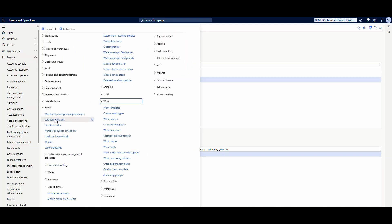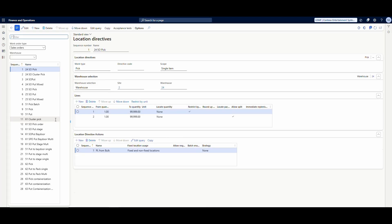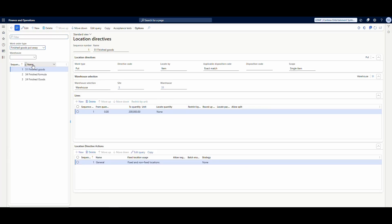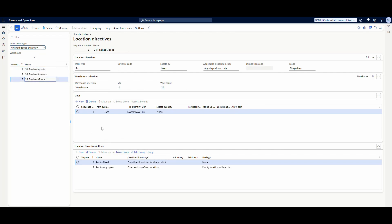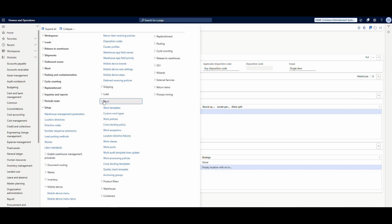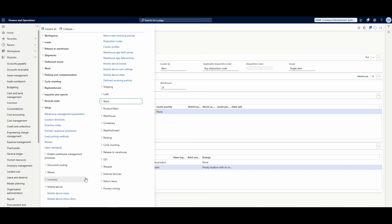When you have a work template you generally need a location directive, so we go to the location directive and look at finished goods put away for warehouse 24. This one is specifically for warehouse 24, for quantity one to a million. First it will put to the fixed location, and then if that fixed location is full it will put to any location. That's my location directive.